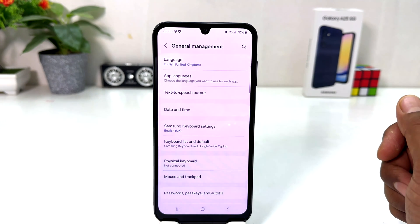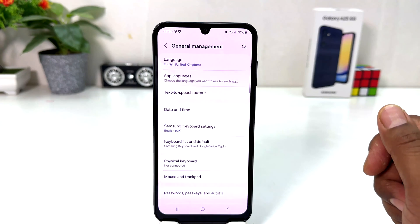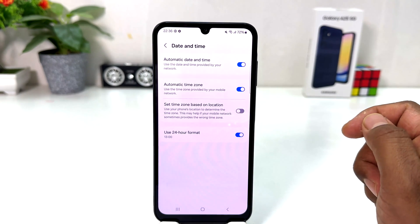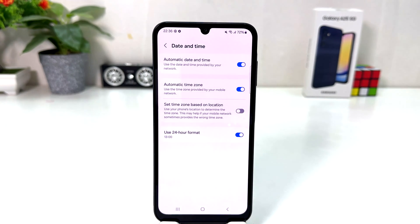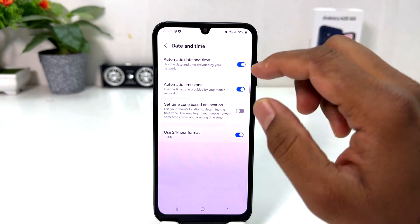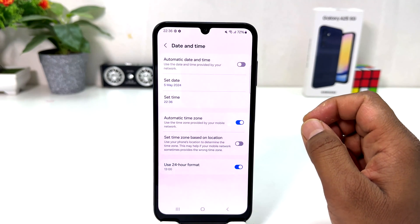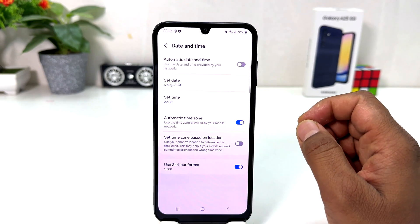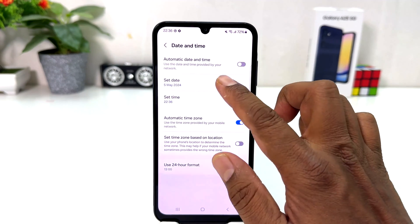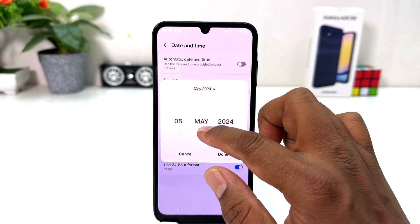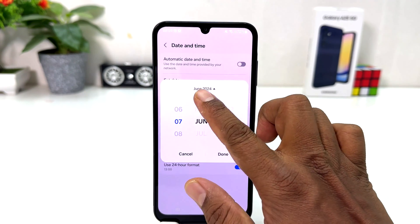After clicking on General Management, you can see it's going to appear just like this. You need to click on Date and Time. If you decide to change or set the date and time manually, turn off the automatic date and time toggle, and then you can go in to set it from there.